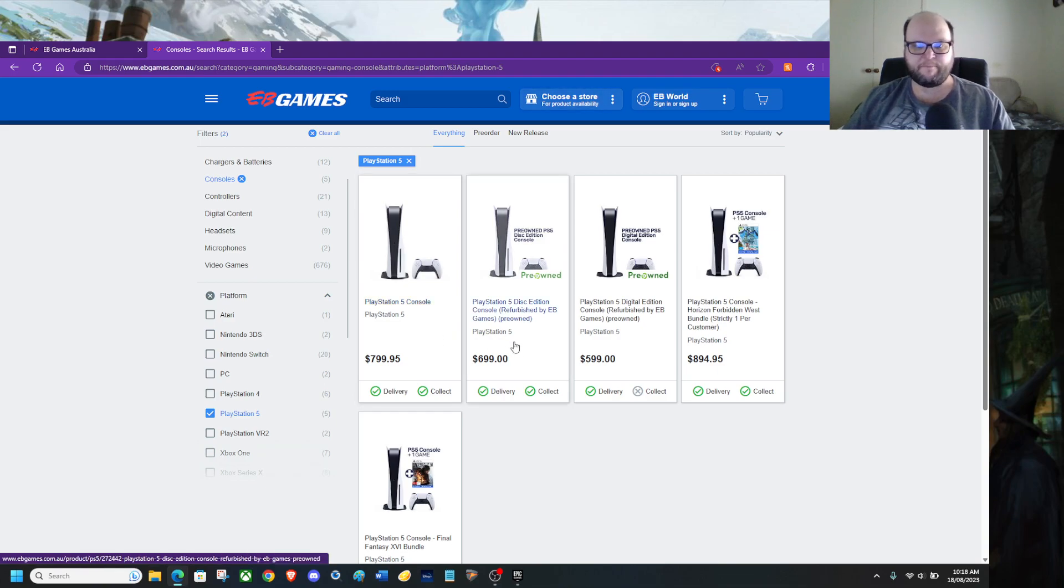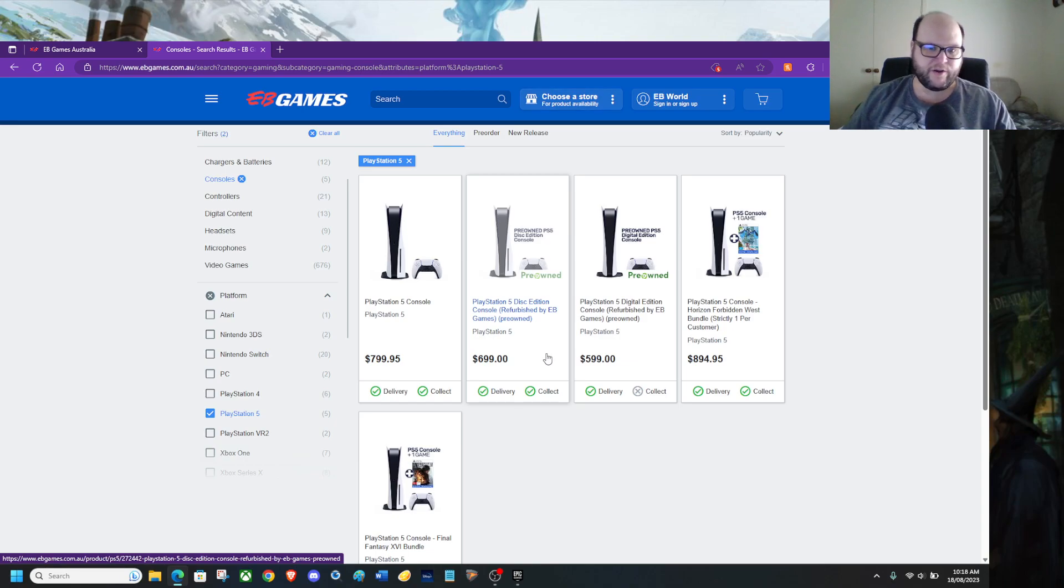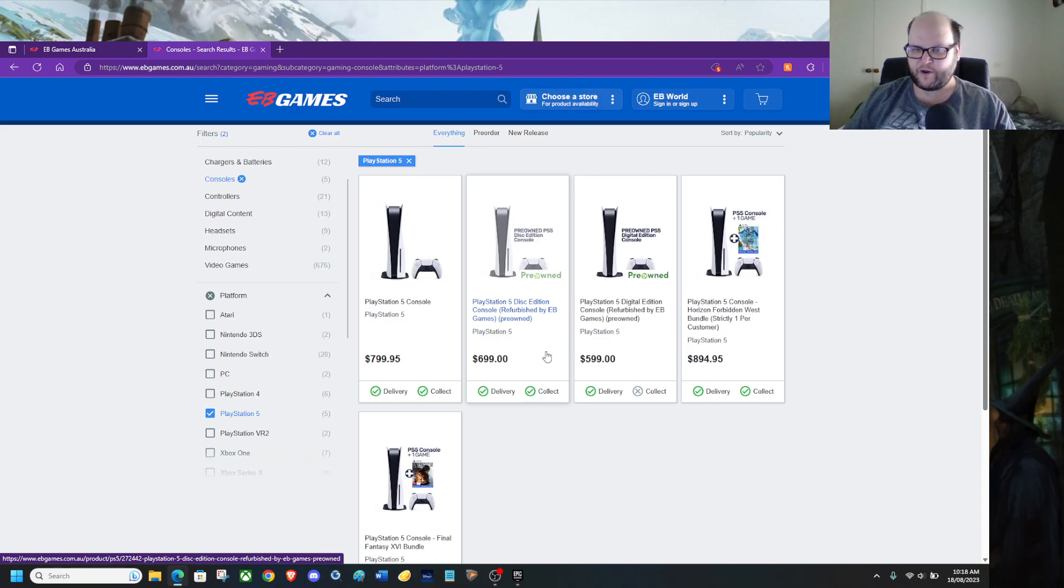Or if you want to save a bit extra, a bit of money, about $100 off. You can go for the PlayStation 5 disc edition, referred for AB games, pre-owned.